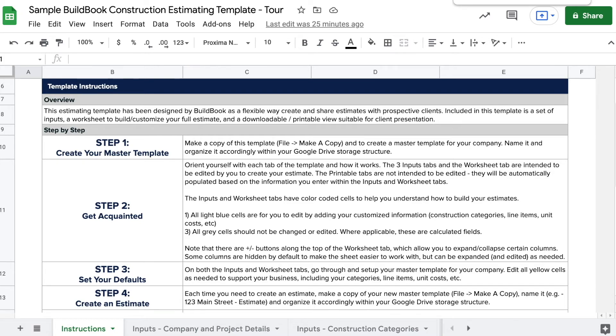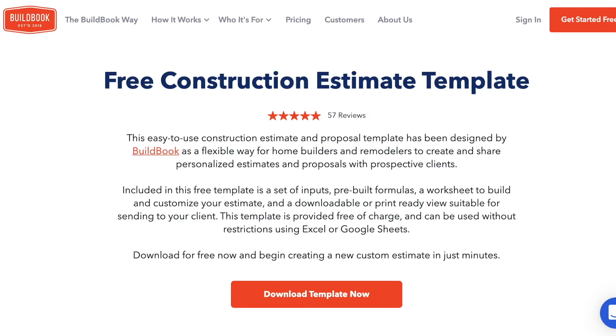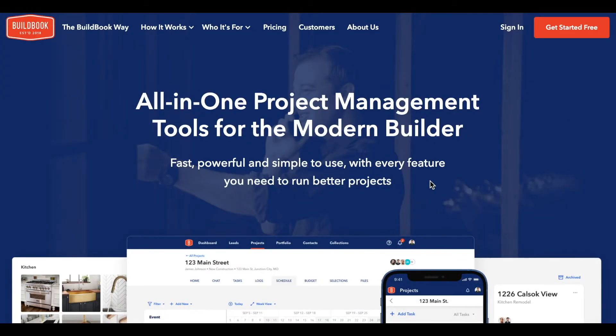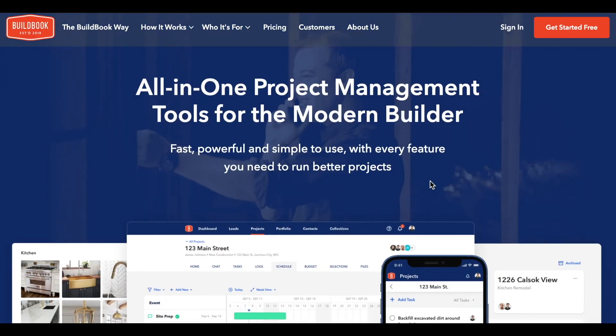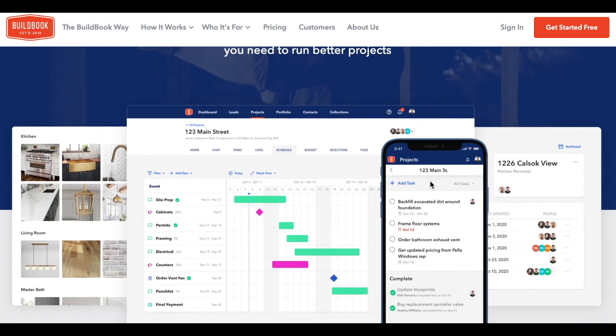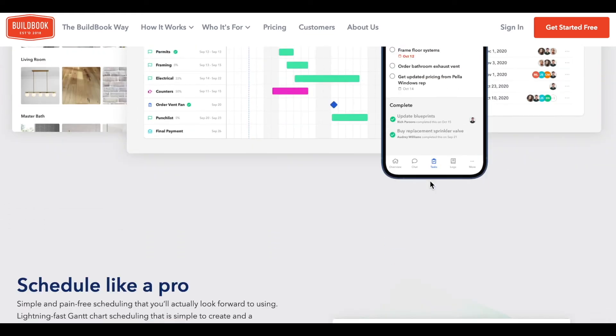That wraps up the tour. Thanks for watching, and be sure to check out our other great tools where you can manage all the jobs that you win through our project management software. Head to BuildBook for a free trial.